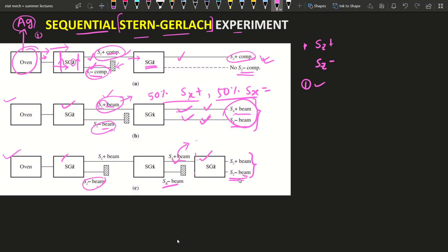We blocked the Sz minus, so how can we get a Sz minus component here? But it is experimentally verified — so this is true. Our assumption that these two beams consist of only sx components and only Sz plus component is wrong. That means these two beams also have an Sz minus component — it exists in these two rays.